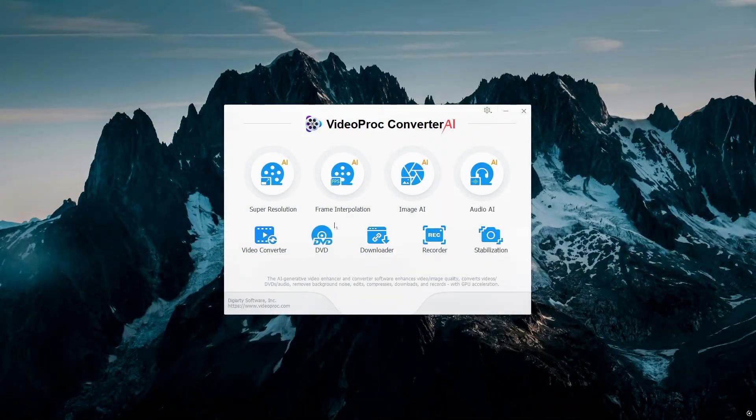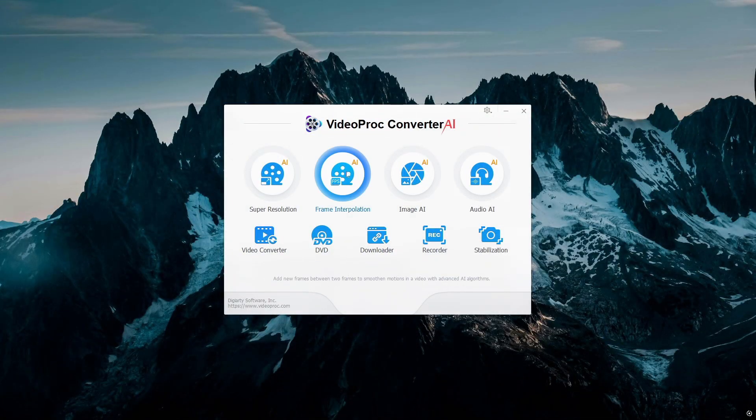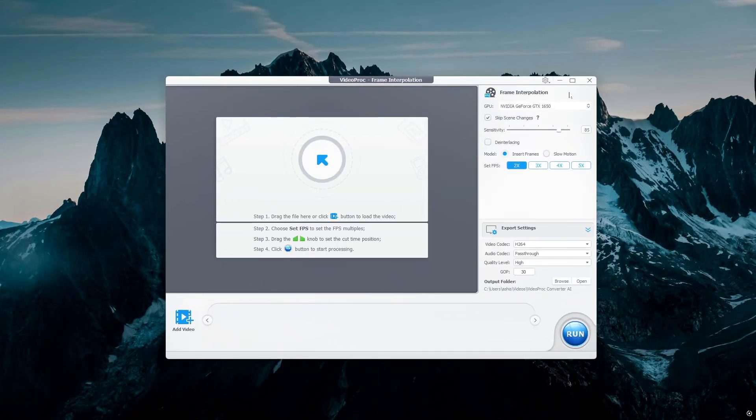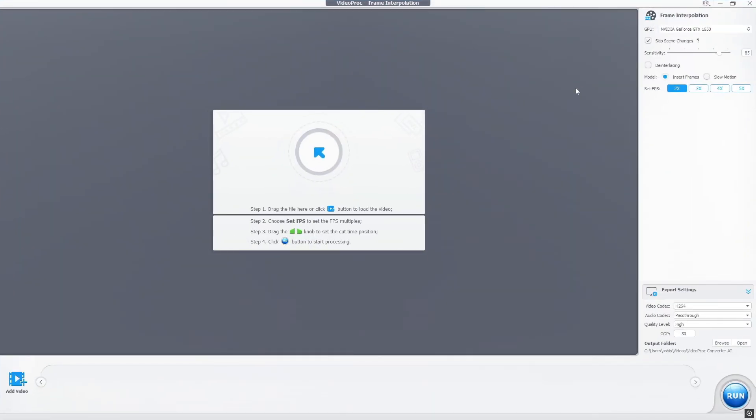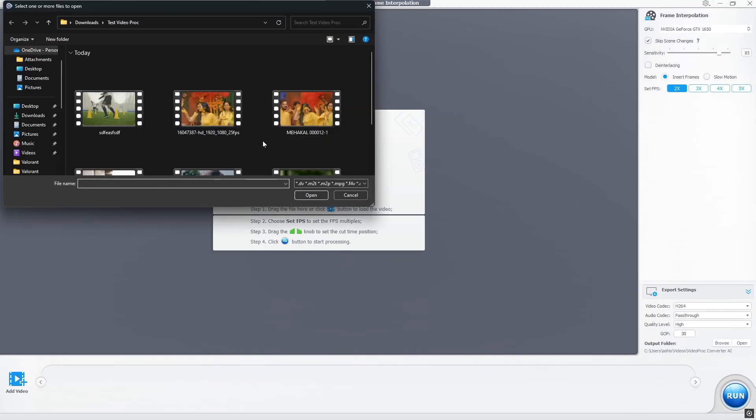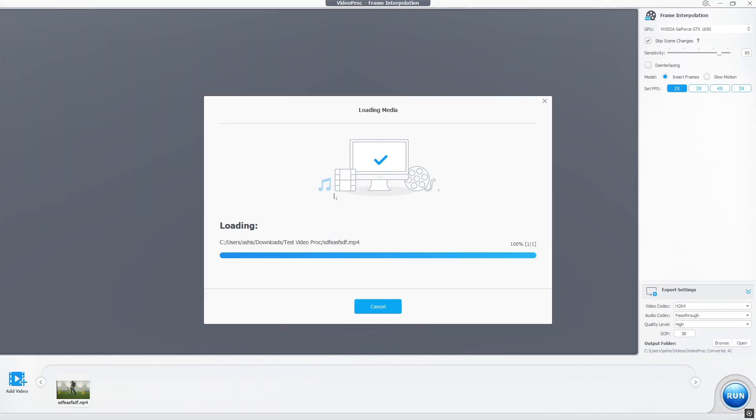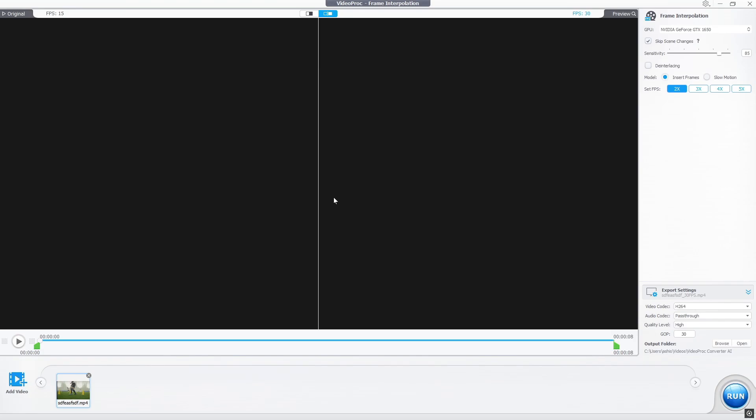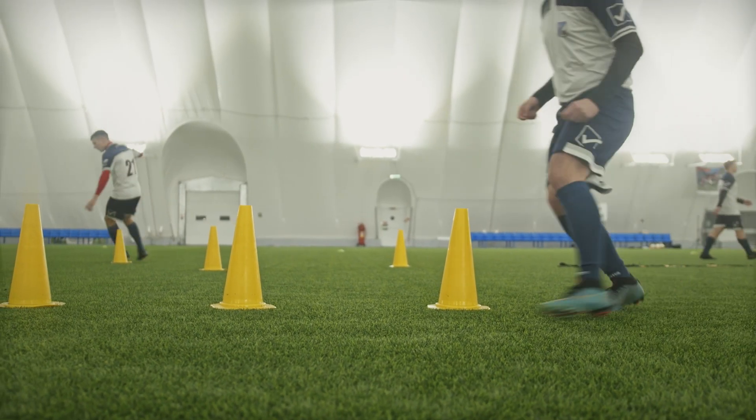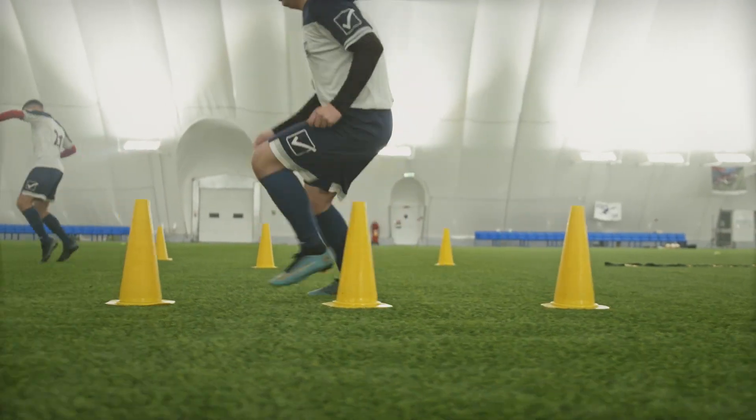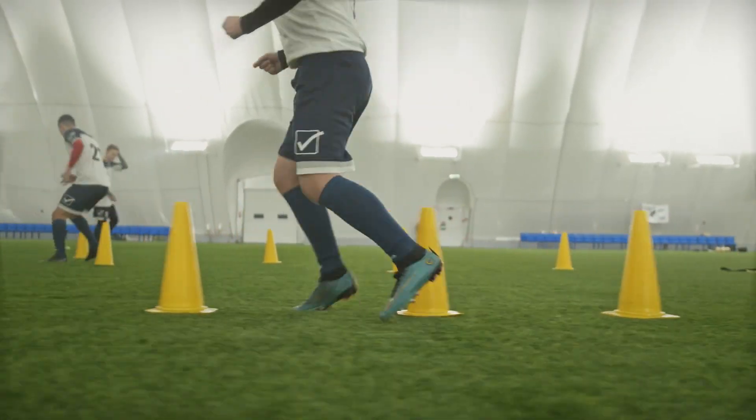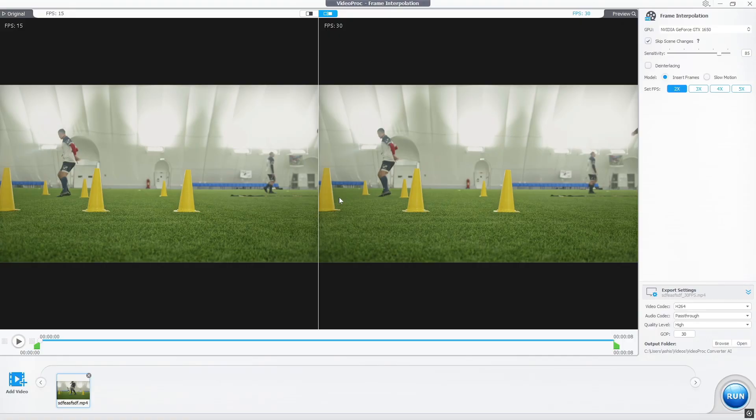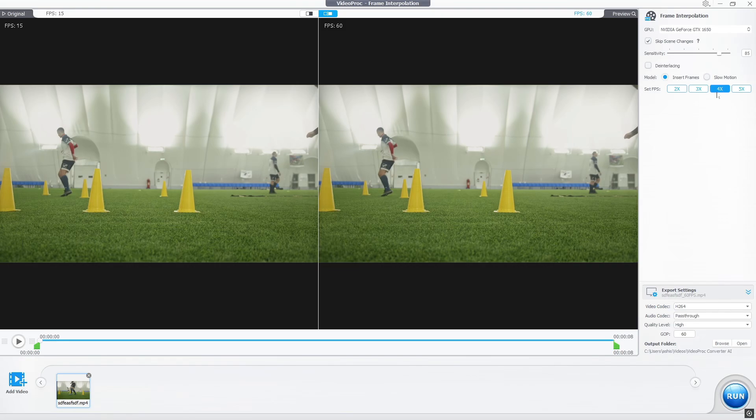Now, if you want to make your video absolutely smooth in high frame rate, then this tool will be the best. It can make your stuttering videos super smooth. And the video you are seeing here on the screen has a very low frame rate and it is also lagging. Now, to make the video smooth, we will set the frame rate to 4X. And I avoid slow motion.